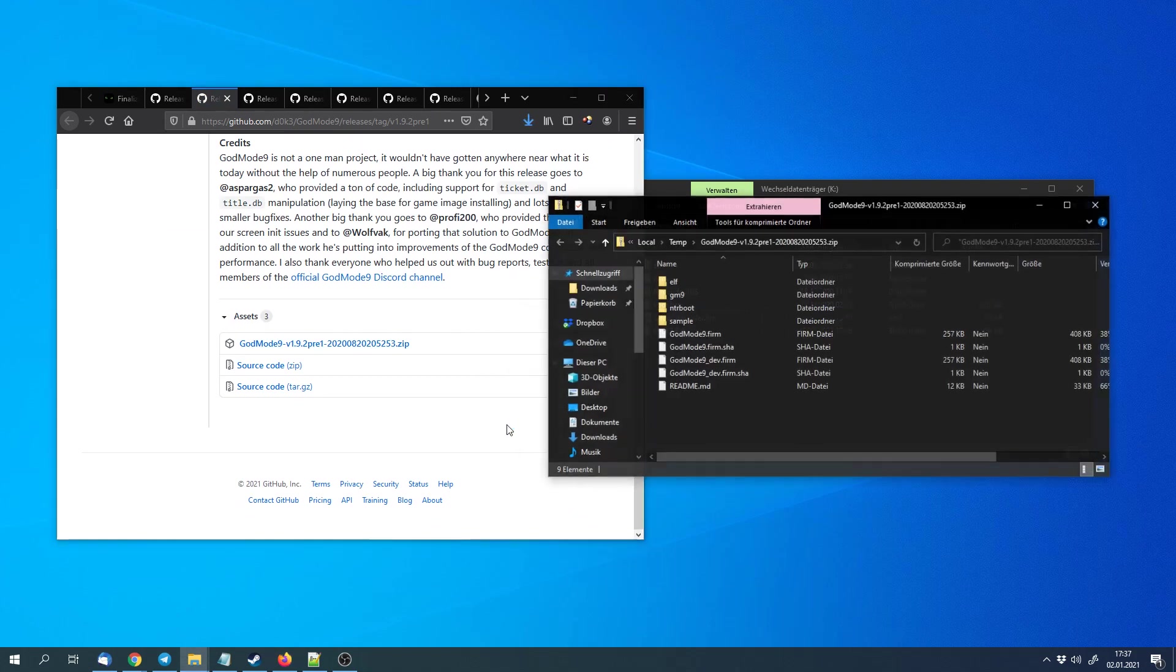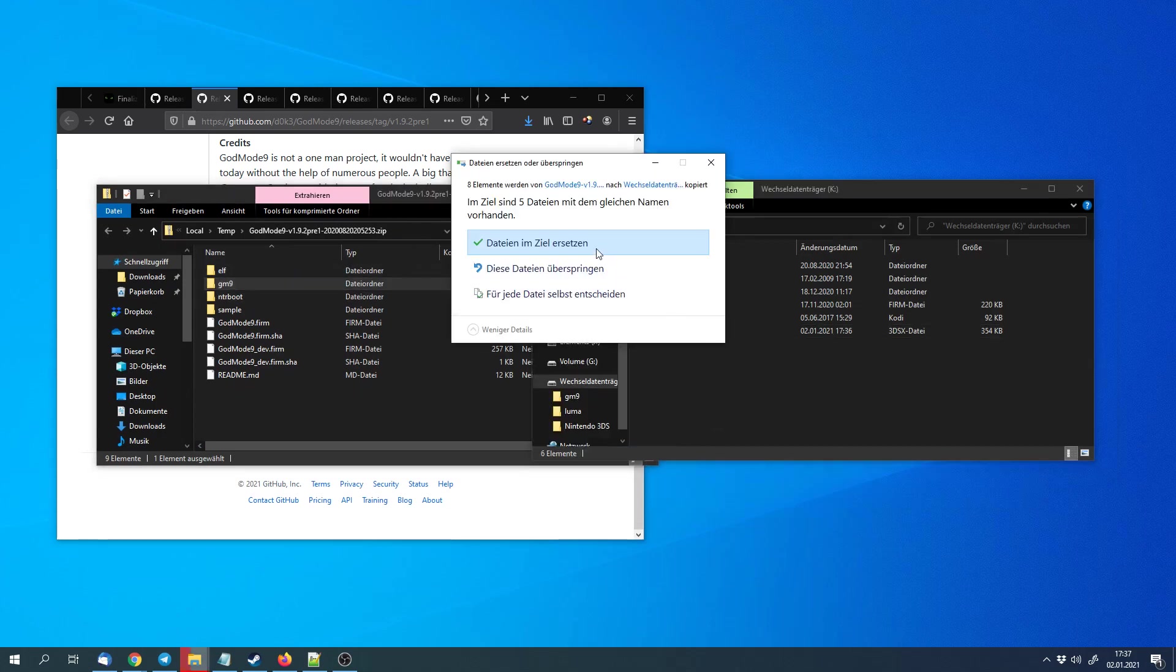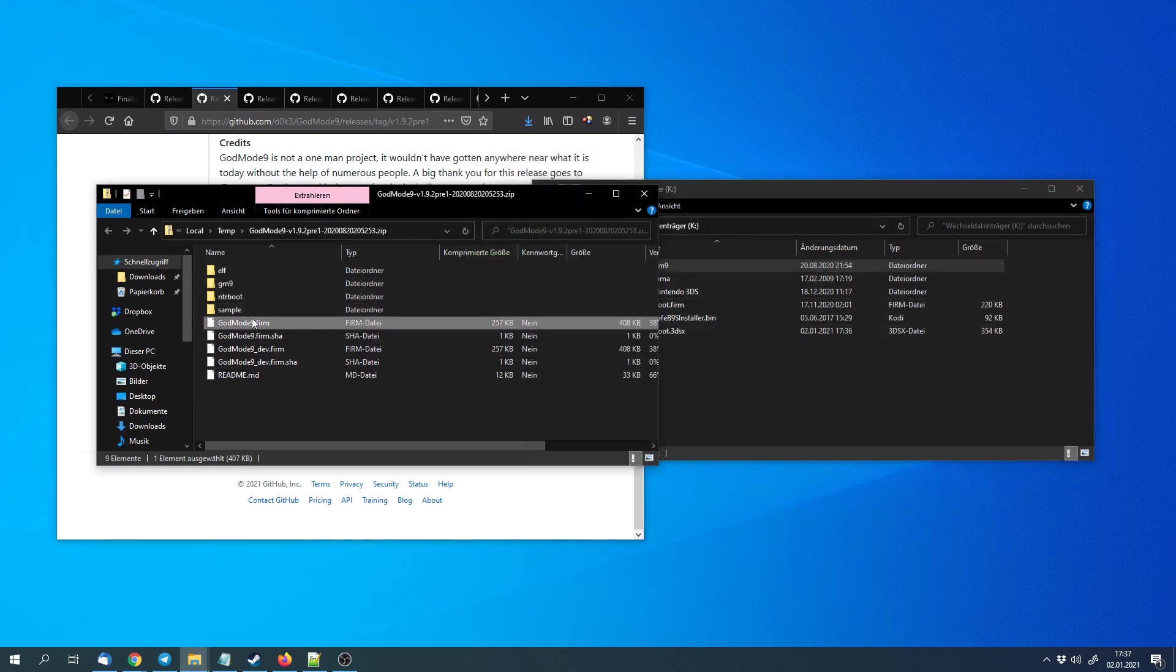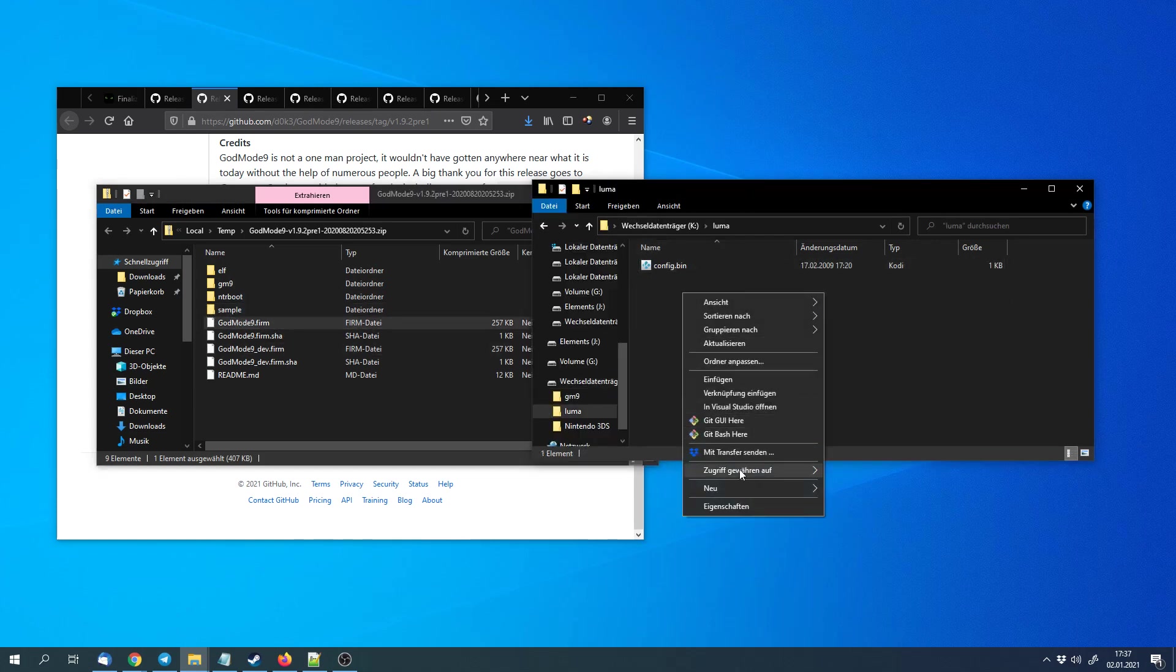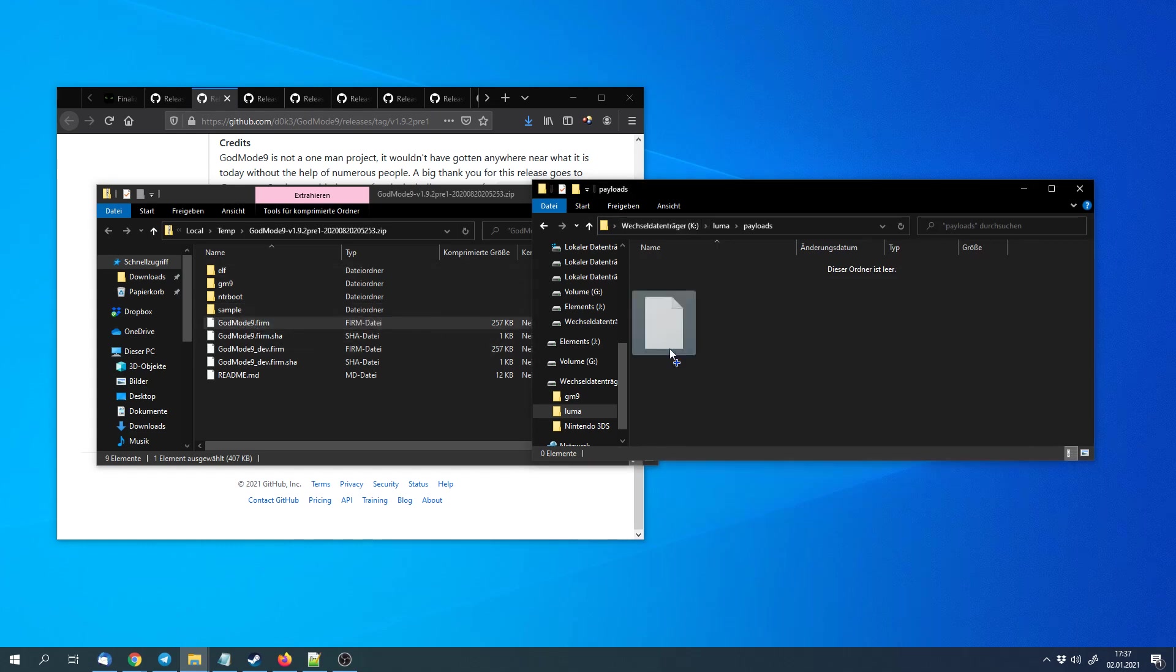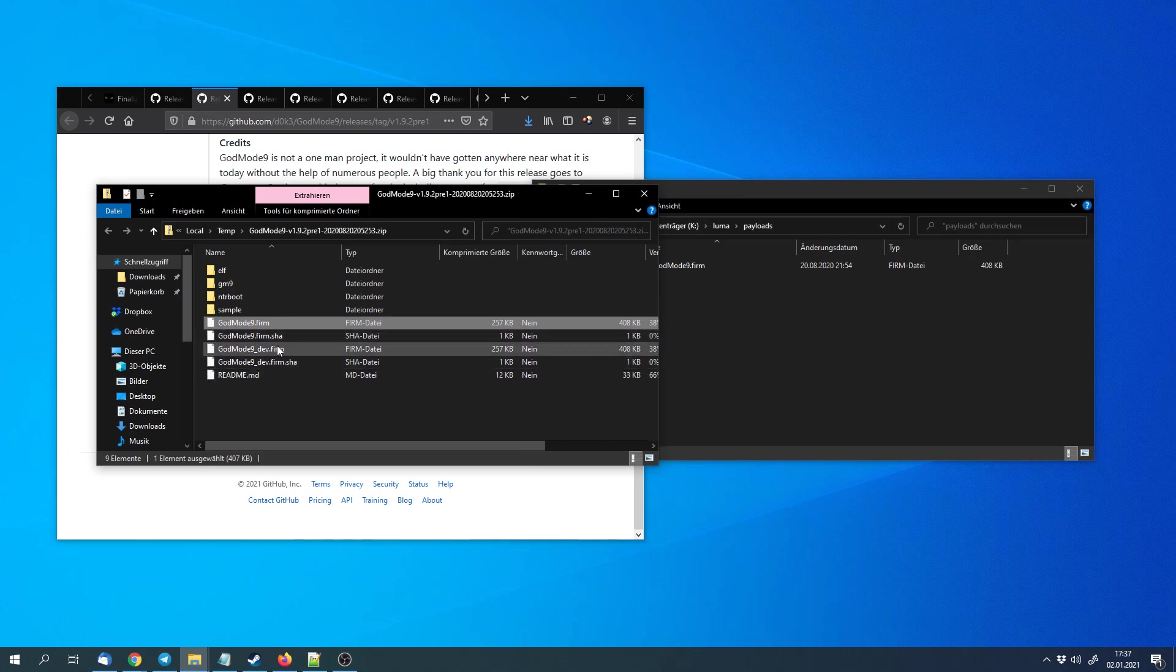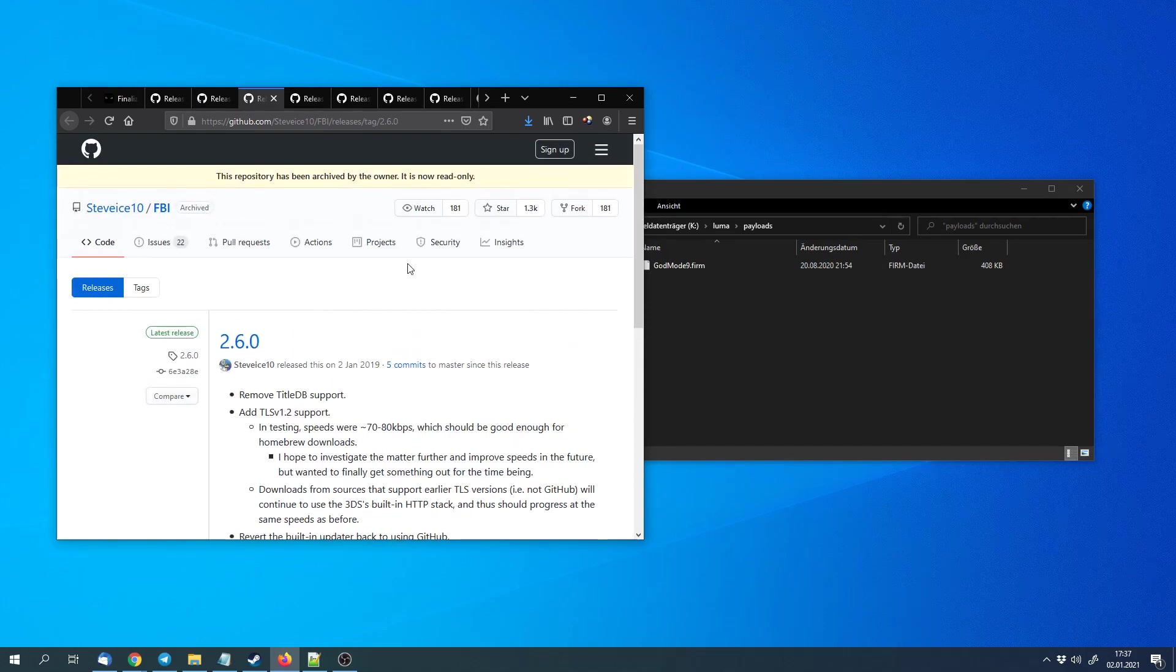We can open the archive. First we can copy the gm9 folder to the main directory of the SD card and replace the files if there are already some. We can copy the GodMode9.firm file into the luma folder, but here we have to create a new folder that we call payloads. So the GodMode9.firm file has to be copied to the SD card luma slash payloads. We have to select the normal GodMode9.firm file, not the dev firm file.